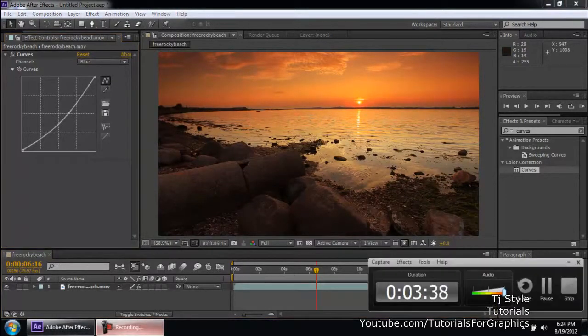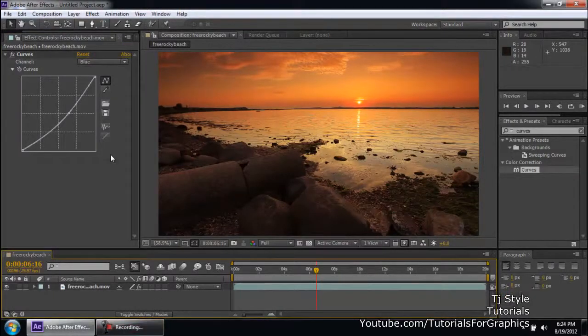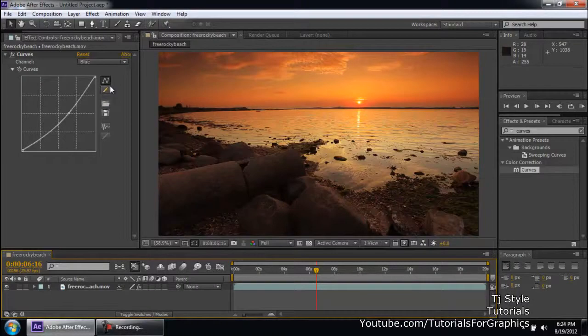Go ahead. Practice with this effect as much as you can. It's a very awesome effect and you have some more options over here.